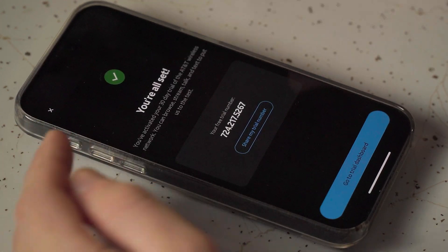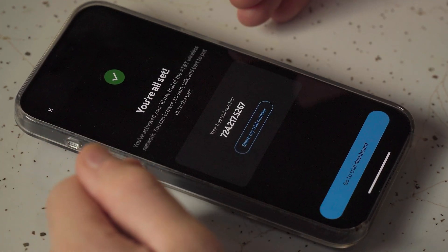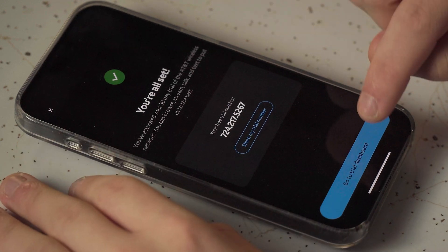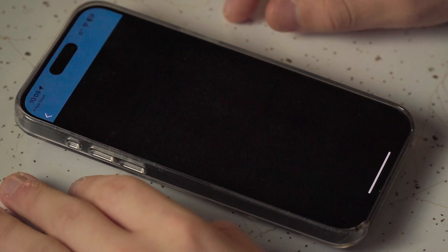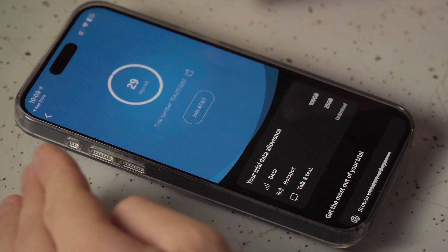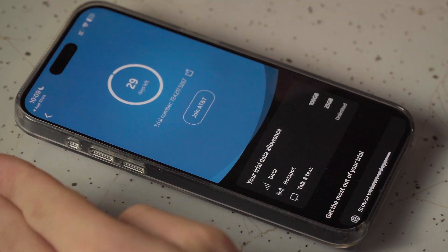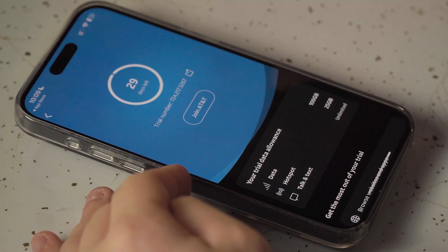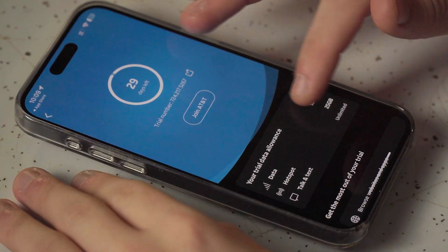Then it'll bring you back to the app and show you your free trial number. Hit 'Go to trial dashboard,' and this is where you'll be able to see how much data you've used, how much hotspot data you've used, and how many days you have left. That's all you have to do — you're all set up to use AT&T for 30 days with that 100 gig data allowance.